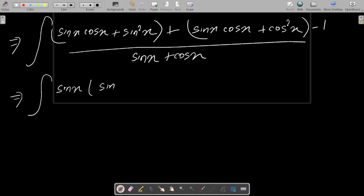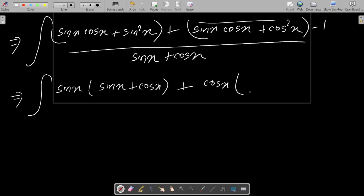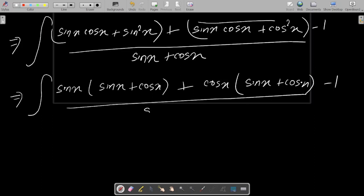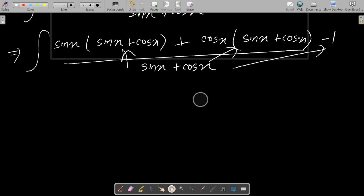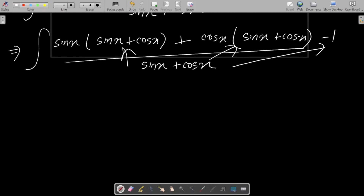The common is sinx, giving sinx(sinx + cosx), and between the other two terms cosx is common, so take cosx(sinx + cosx). We can write sinx(sinx + cosx) + cosx(sinx + cosx) minus 1, all over the denominator part, making the relation to cancel.